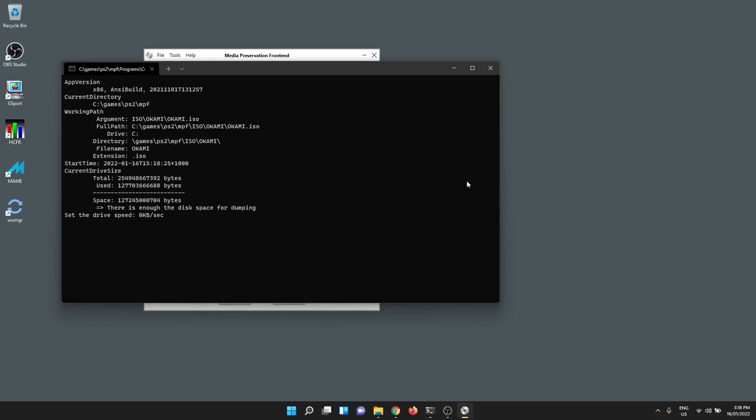You can see this pop up. It'll start dumping once it's figured out a few things about the drive. And off it goes. It's measuring the number of sectors that it's dumping. I'll cut to the end of this so you don't have to sit there and watch this boring thing tick all the way up.